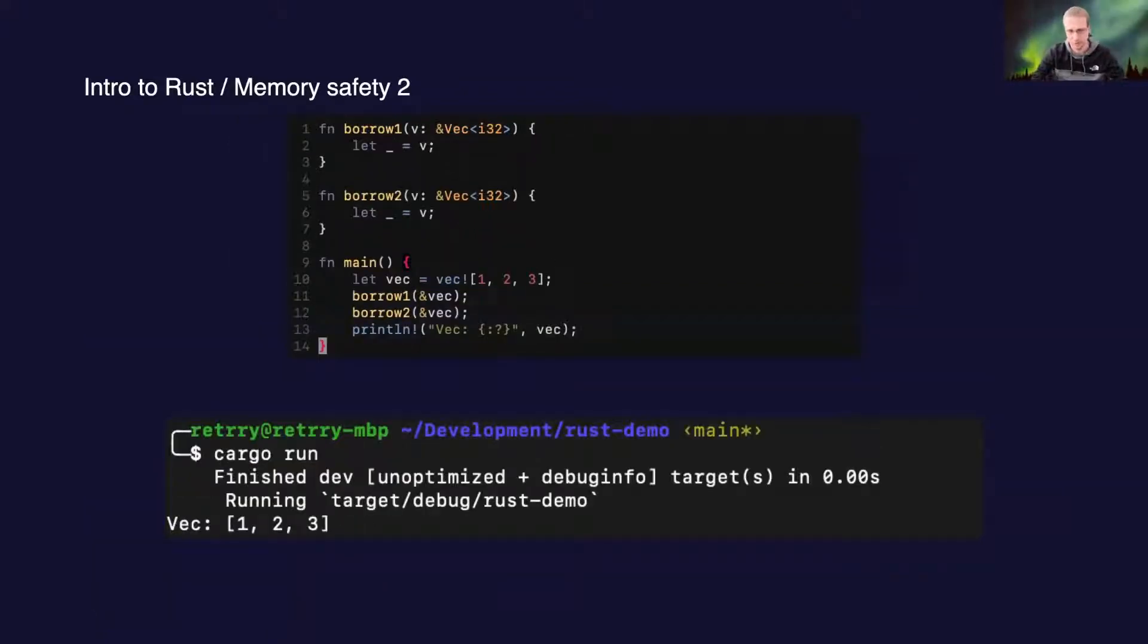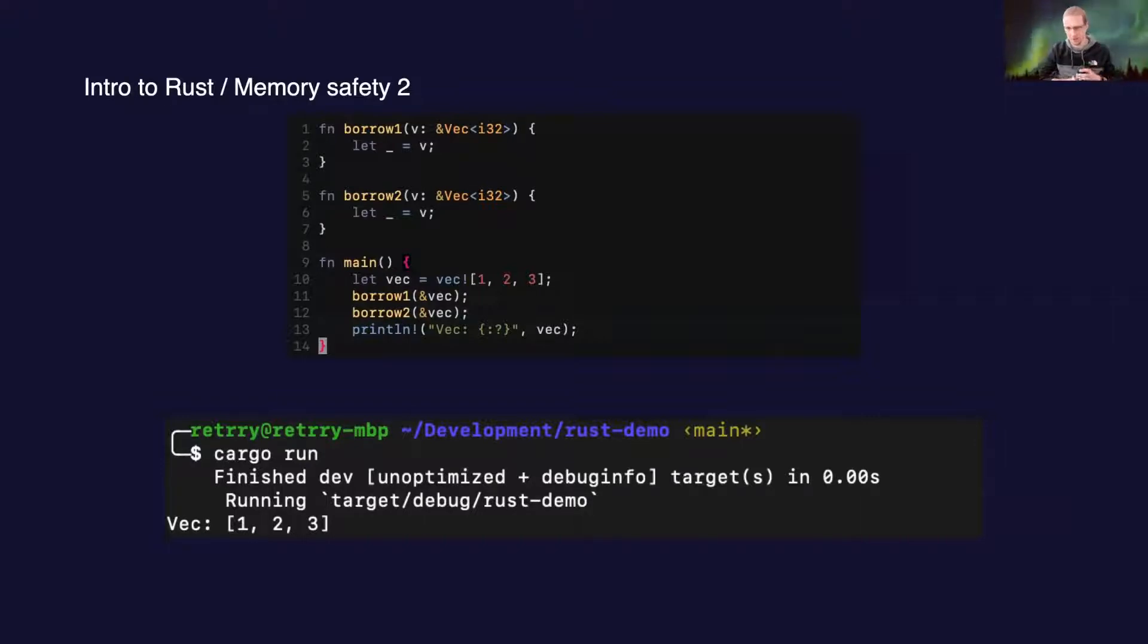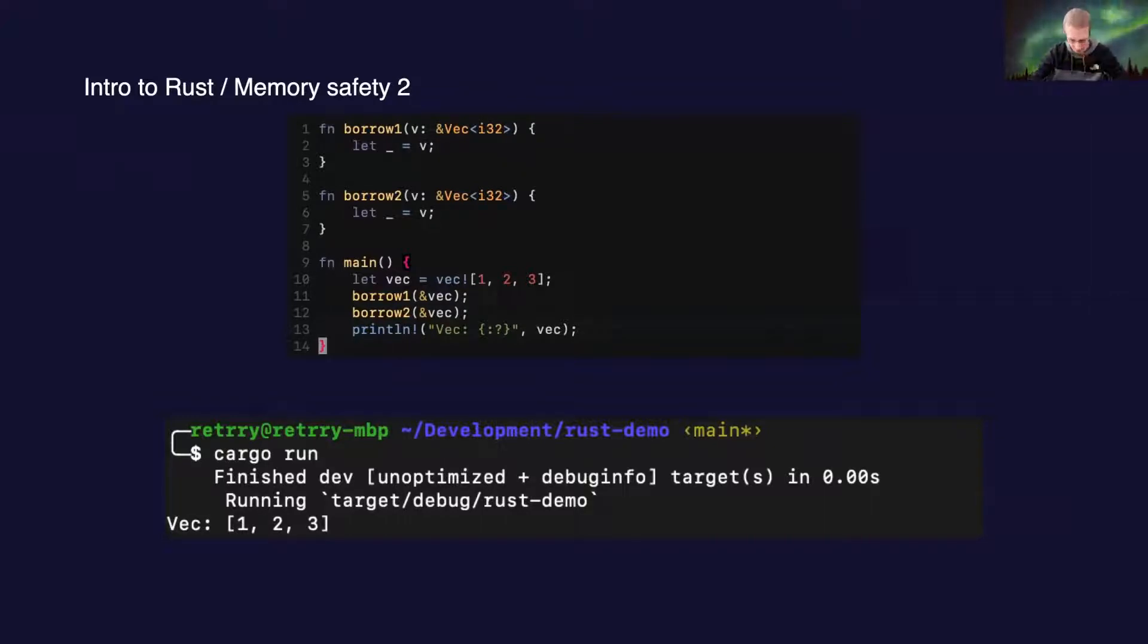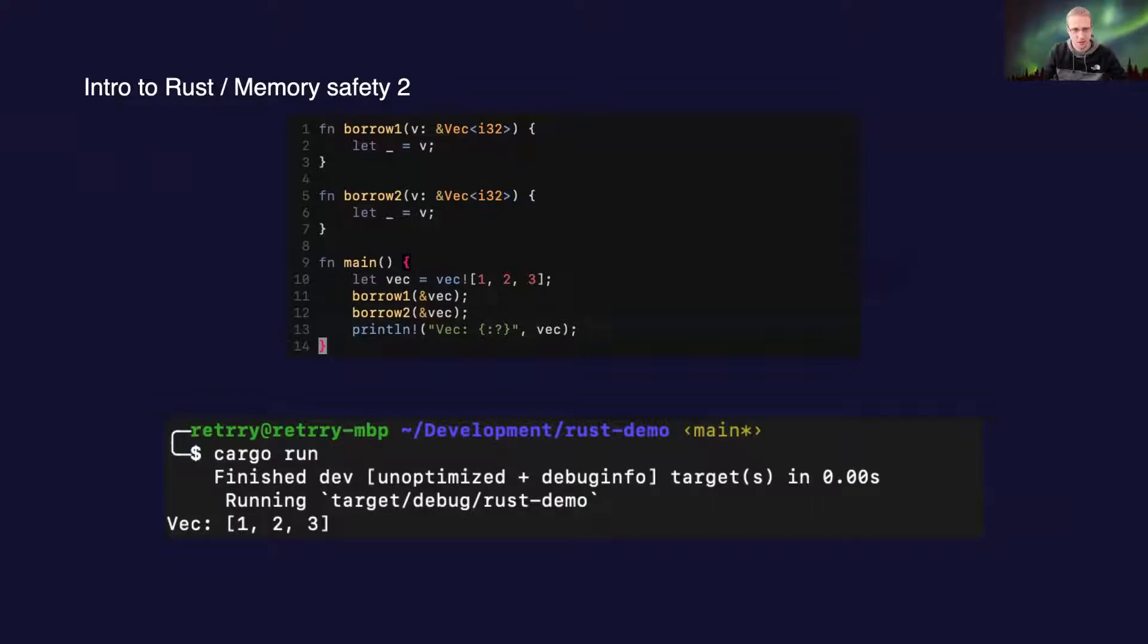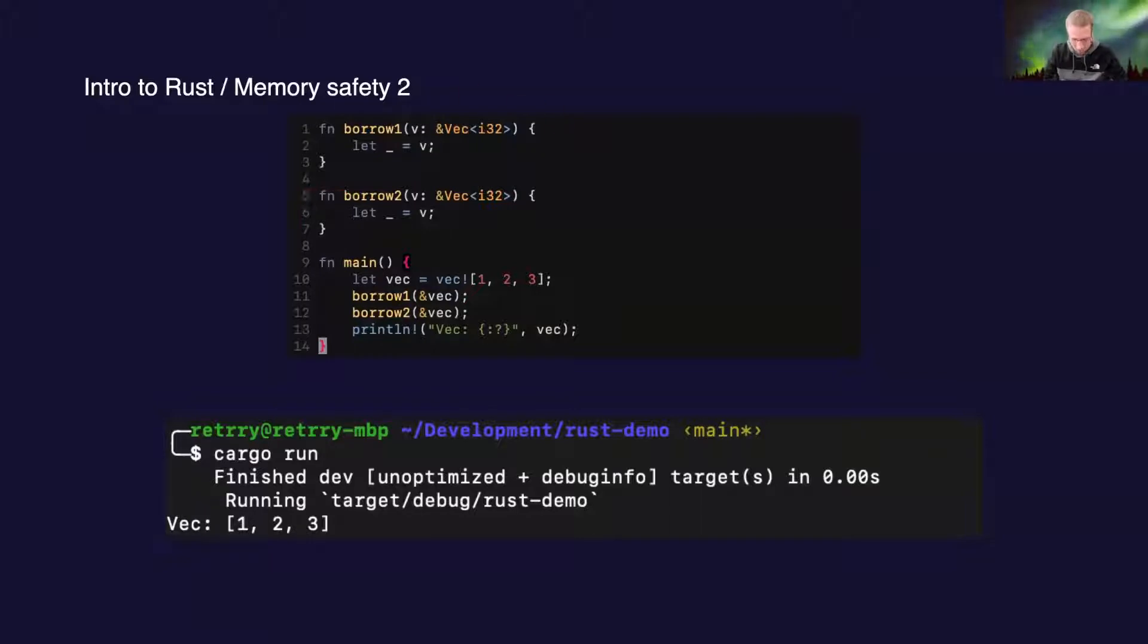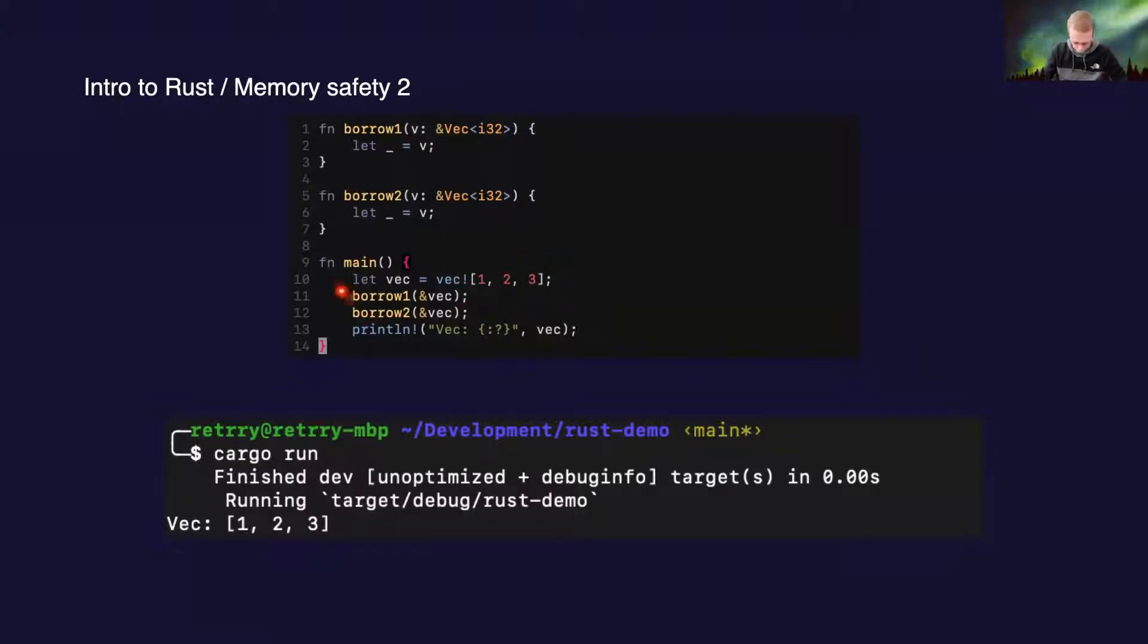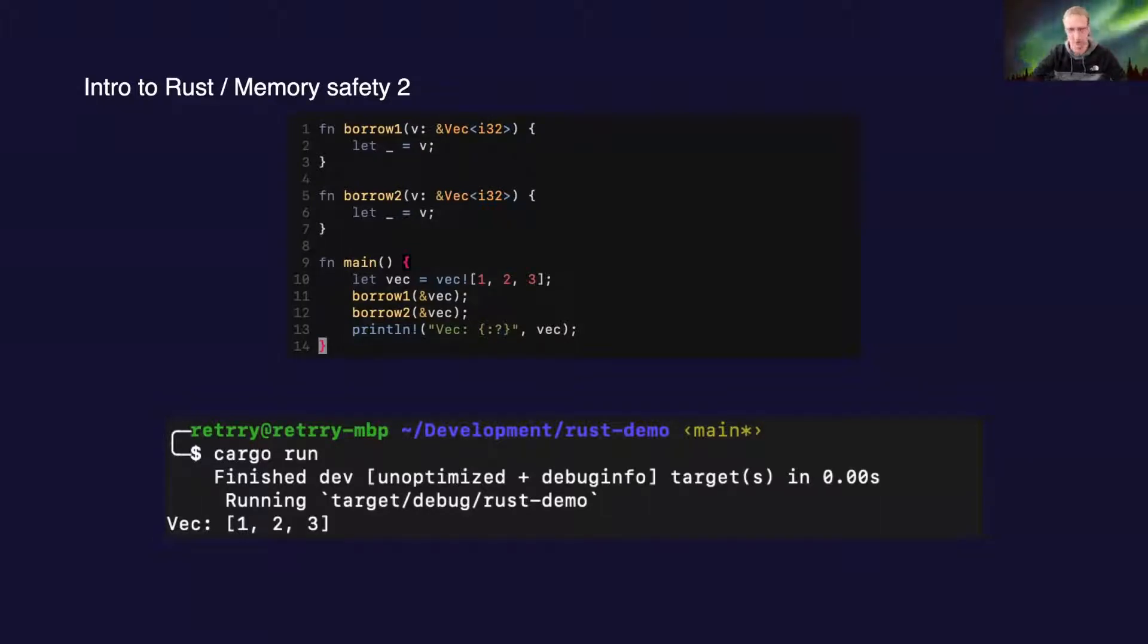It would be quite limiting to not have an ability to pass references to functions. In Rust, it's called borrowing. You can see here the difference is in the type and in the passing argument, the ampersand. When we pass with an ampersand, it means that that function borrows that value. It doesn't take ownership. Then we can assign a simple vector to a variable, pass that variable to multiple functions, and when I try to print that vector, everything runs correctly and works.